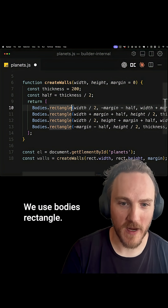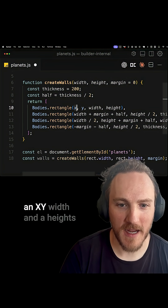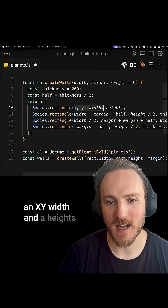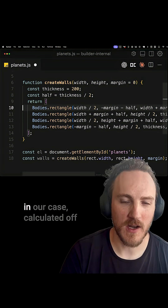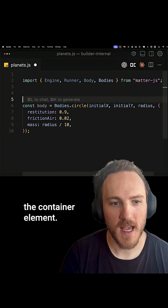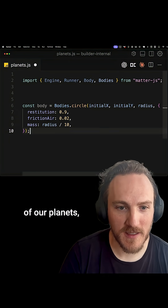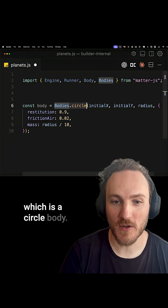We use bodies.rectangle where we give each one an x, y, width, and height — calculated off the container element. Then we can create each of our planets, which is a circle body, passing in our initial x and y.